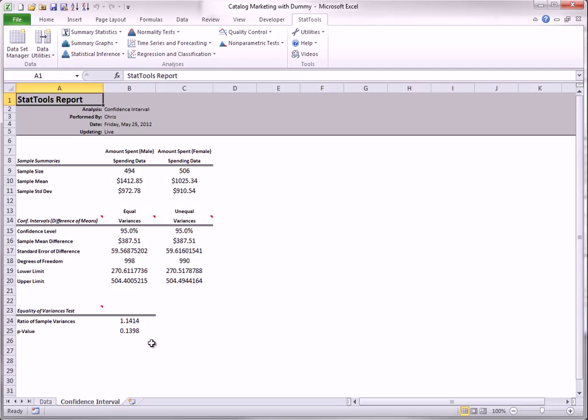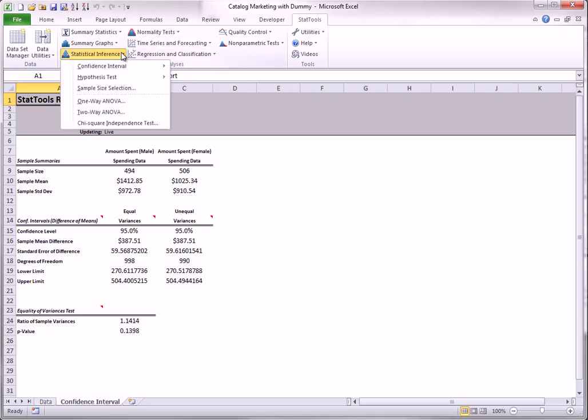Next, I will create a confidence interval for the difference between proportions. Specifically, the proportion of males who spend over $1,000 minus the similar proportion for females.